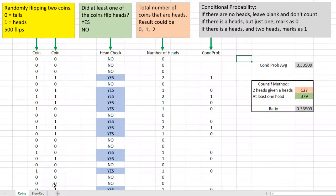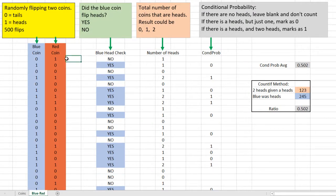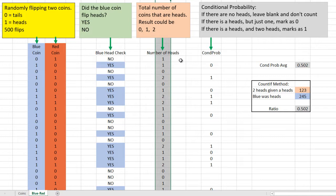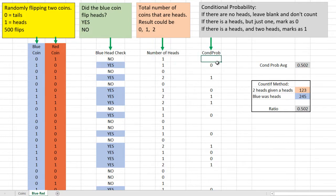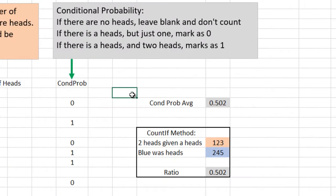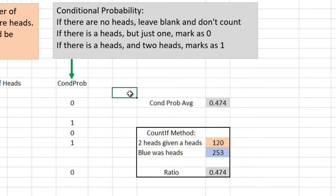Once again, I have an Excel spreadsheet simulating this, labeling the coins as blue coin and red coin. Now my check is only whether the blue coin landed heads. I then count the number of heads, and with conditional probability I'm only checking for two heads if the blue coin landed heads. I get an answer close to 50% this time. Hitting the delete key, we can run the experiment multiple times, and our answer in the gray cell is always hovering right around 50%.